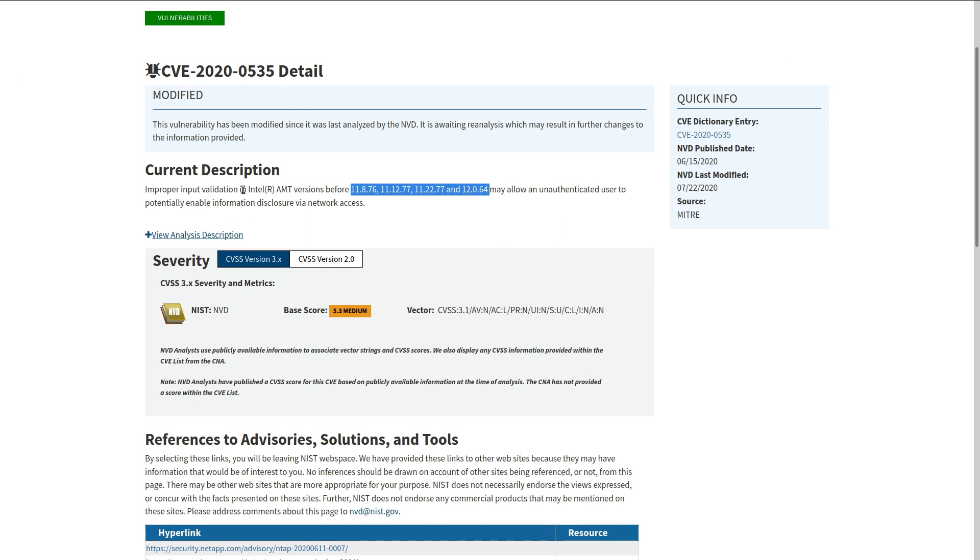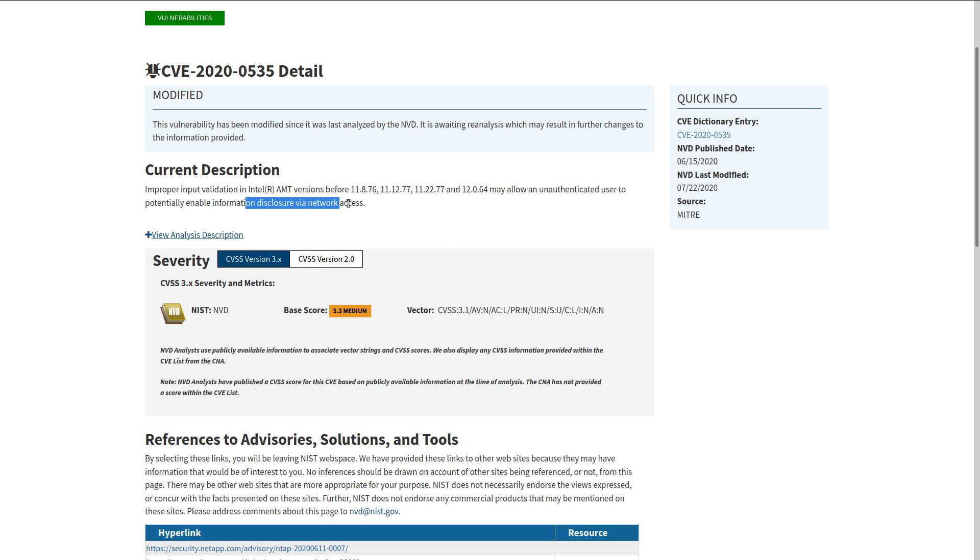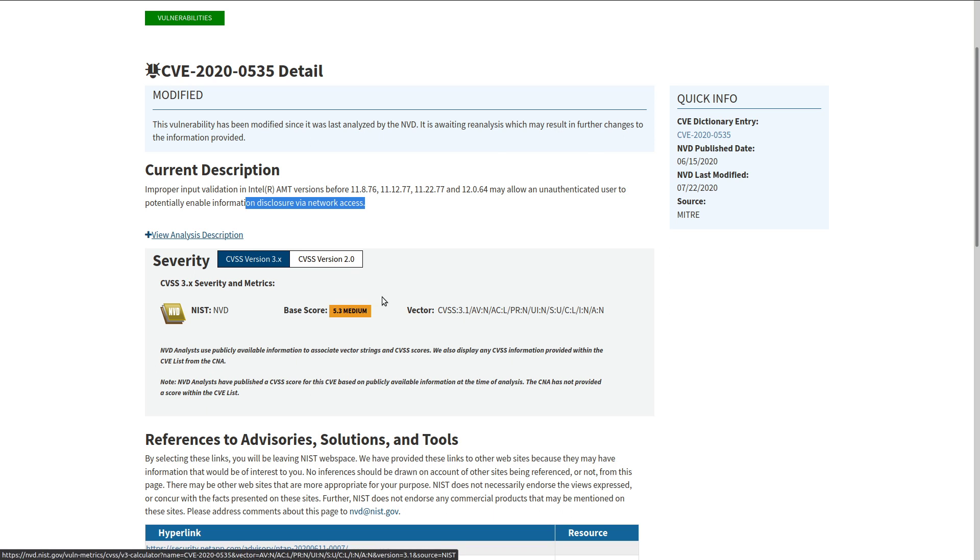And it is improper input validation and Intel AMT versions before these version numbers may allow unauthenticated users to potentially enable information disclosure via network access to data exfiltration, not a great thing to be able to pull information out of your servers, but not the worst thing in the world, right? So we'll give it a score of 5.3.